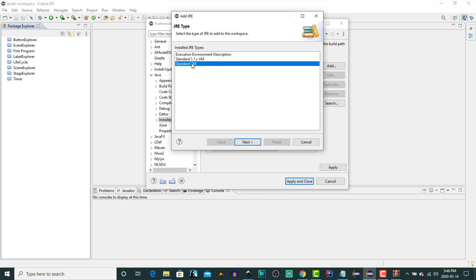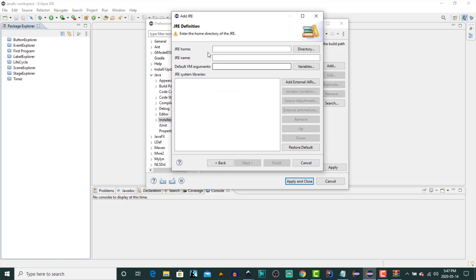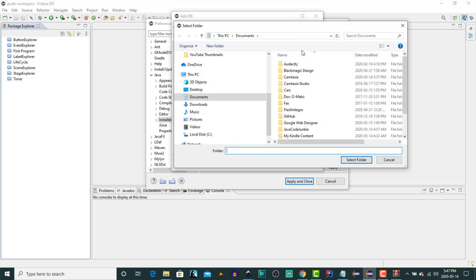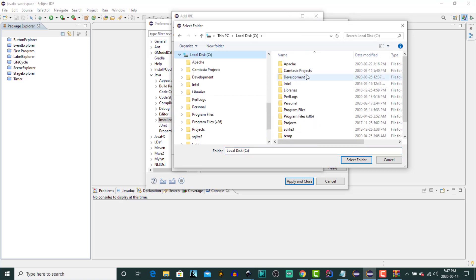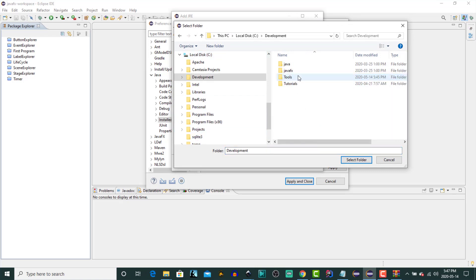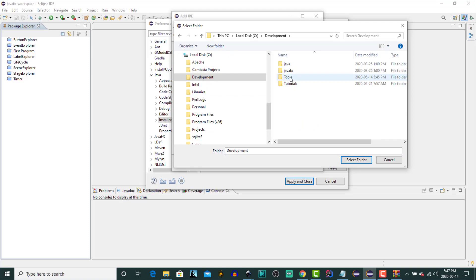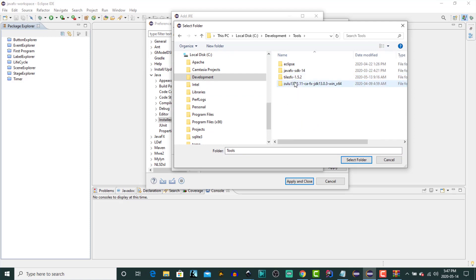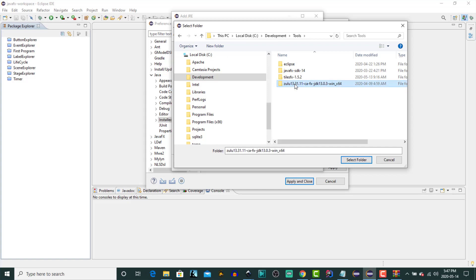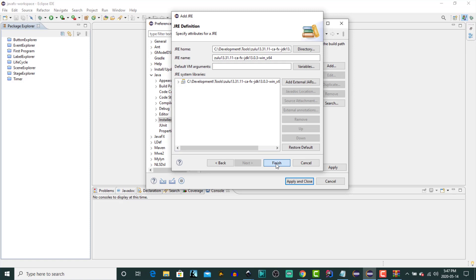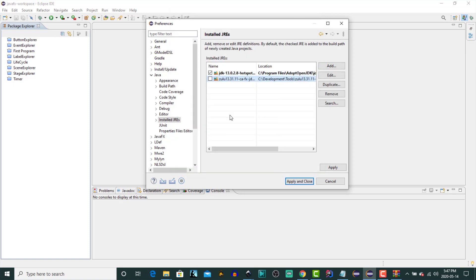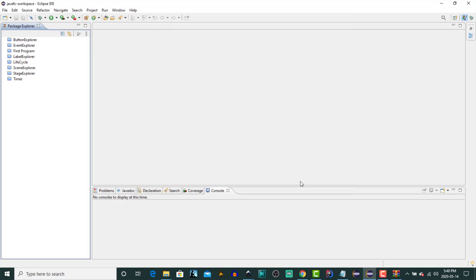We'll click Standard Virtual Machine. Click Next. So let's browse to the folder that we just created. Wherever that is for you. And then once we've selected it, click Select Folder. Click Finish. And I'm going to change the default JRE from AdoptOpenJDK to Zulu. Click on the check box. Click Apply and Close.